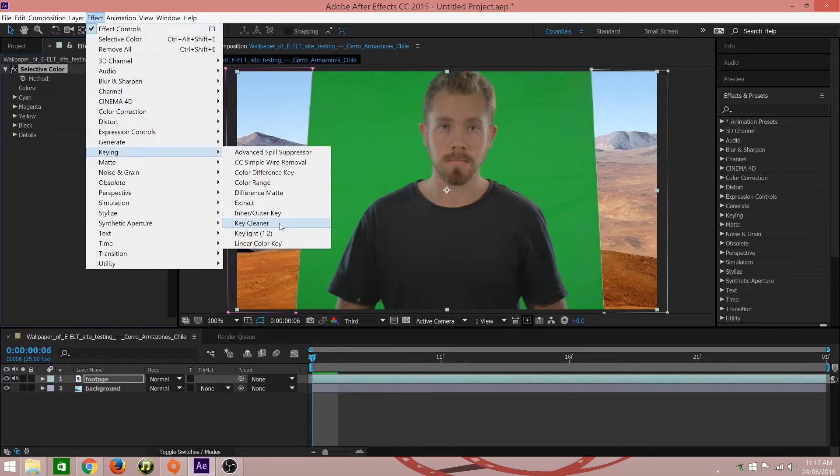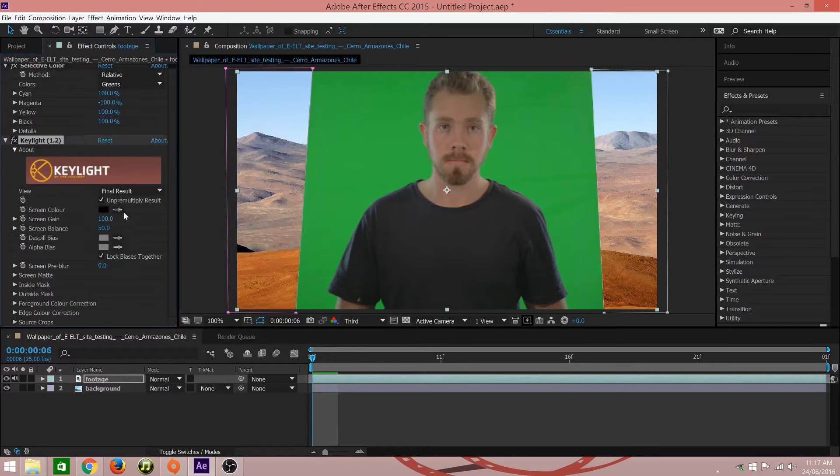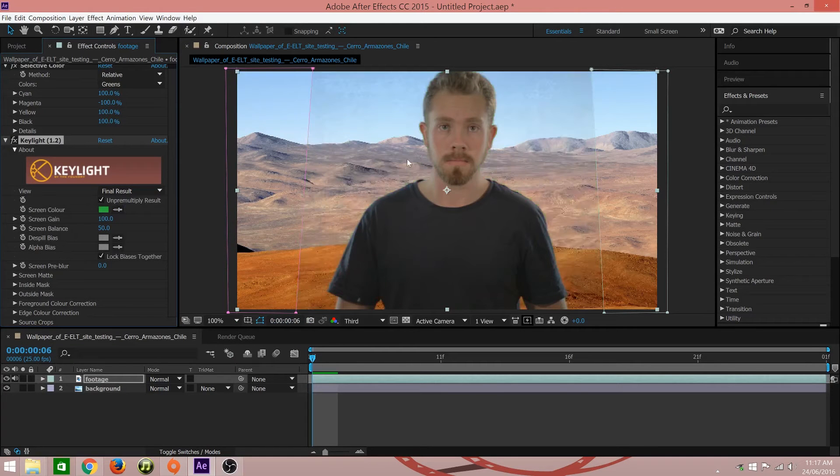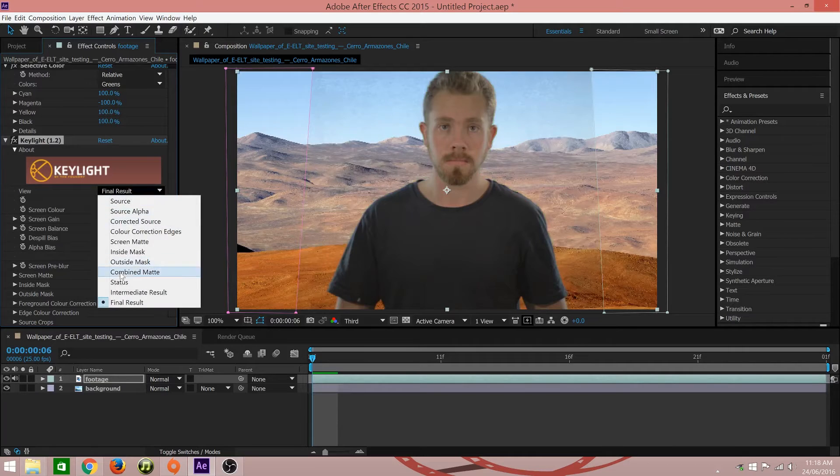The next step is to introduce the key light effect. Sample a green that's close to your subject and change the viewing mode to combine map.